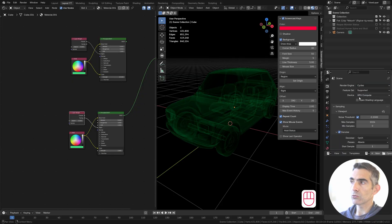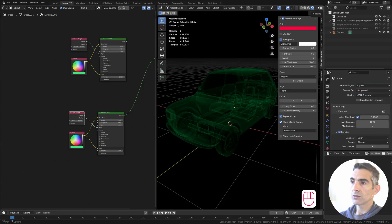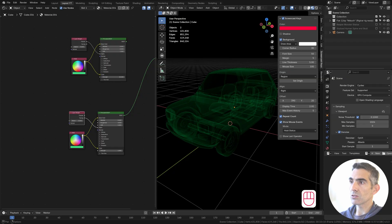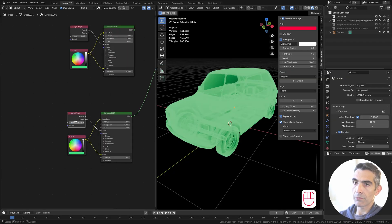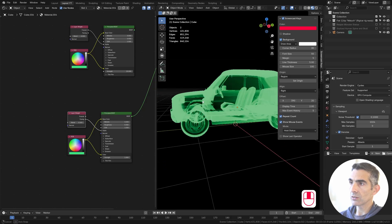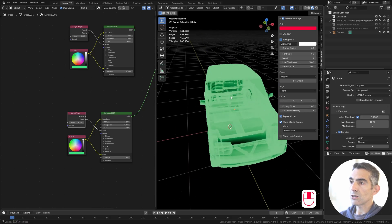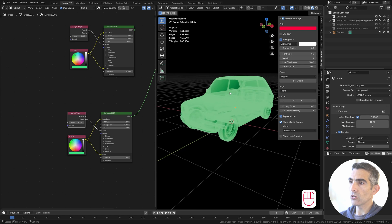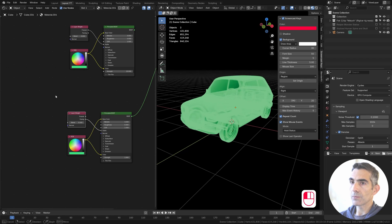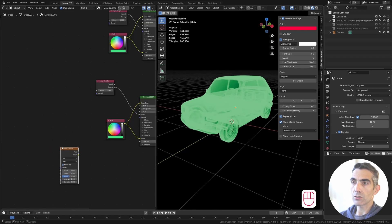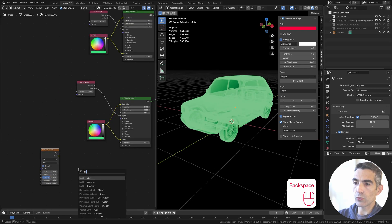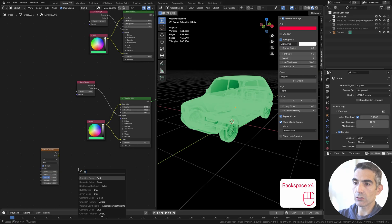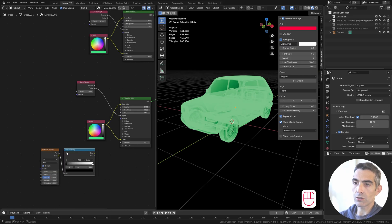You can go back to Cycles in case you want to see the difference between Cycles and Eevee. So it's almost no difference. I want to change the blend to something a bit stronger. And instead of having a uniform color, I want to add a noise. So let's add a noise texture. Then we add a color ramp so we can fine-tune the look of the noise texture.